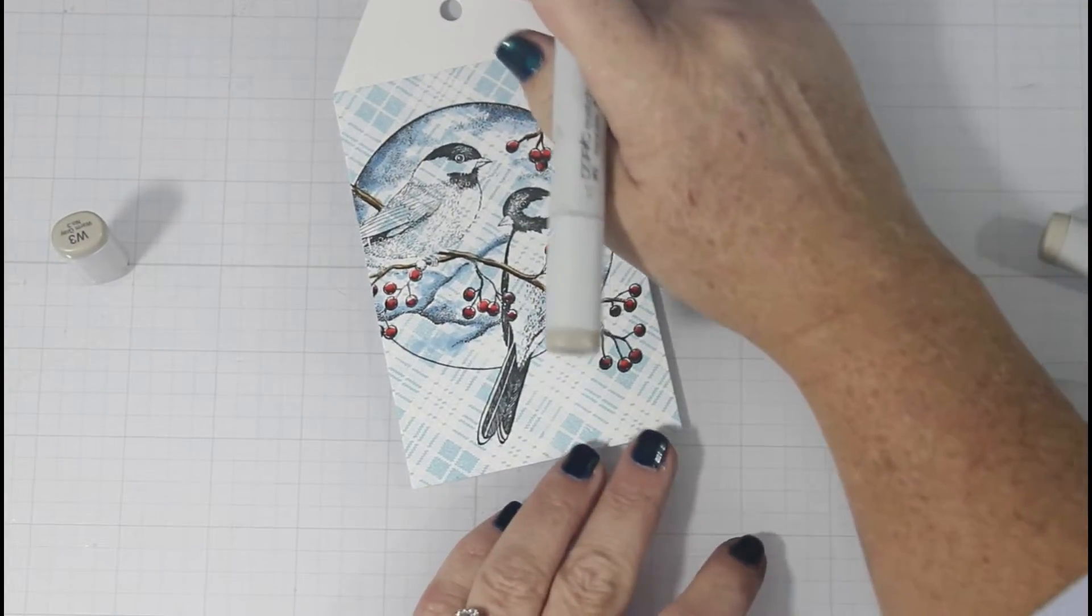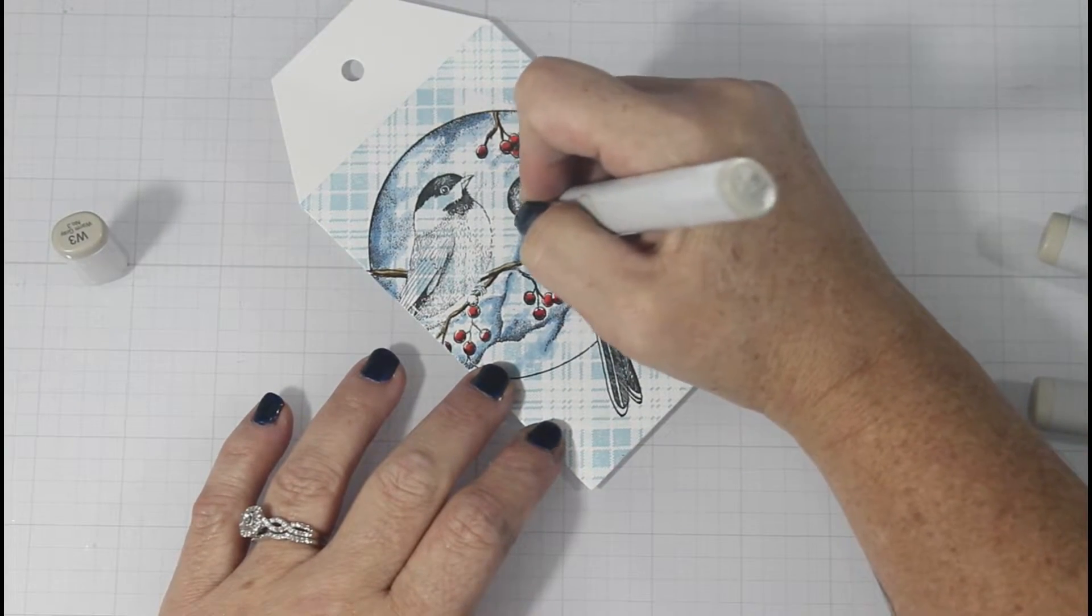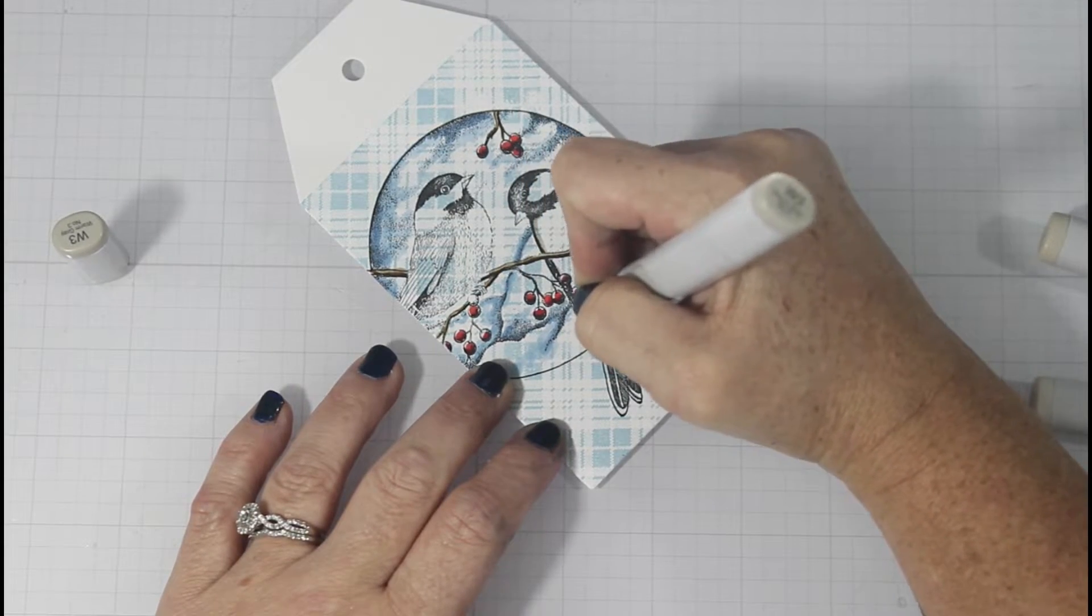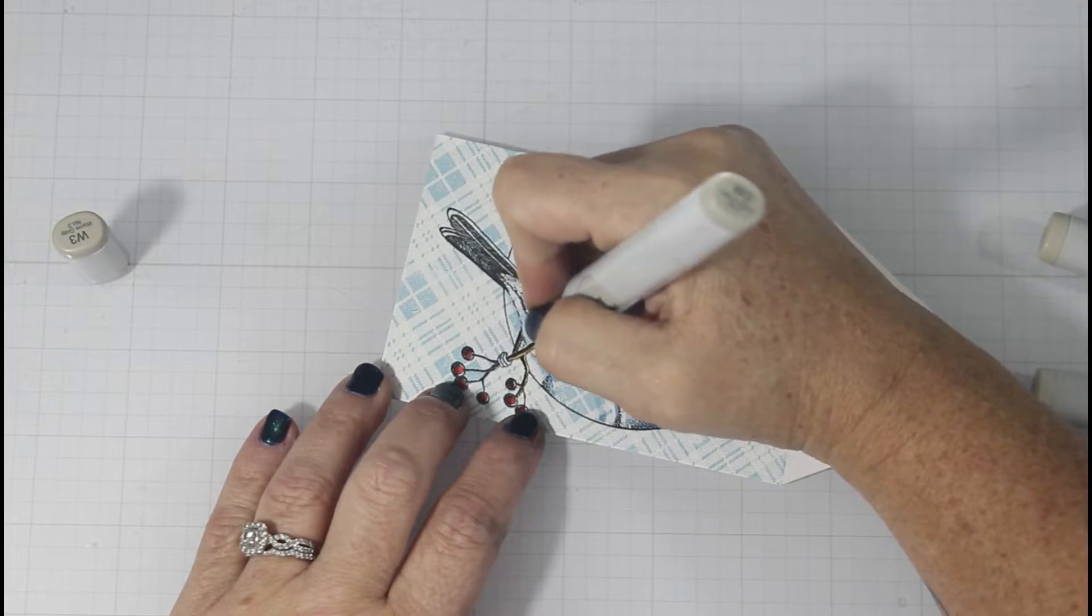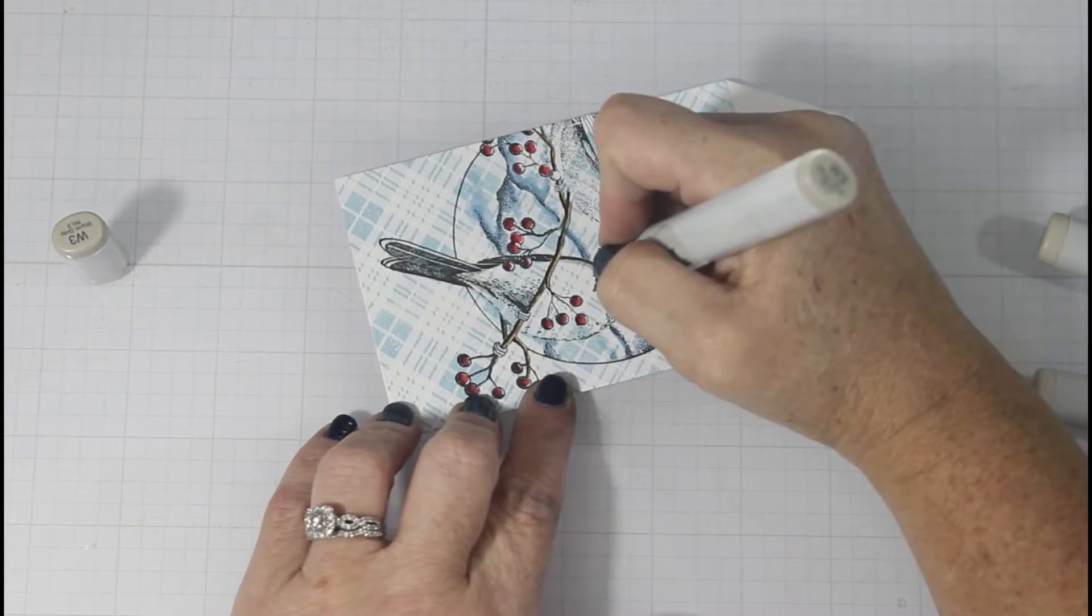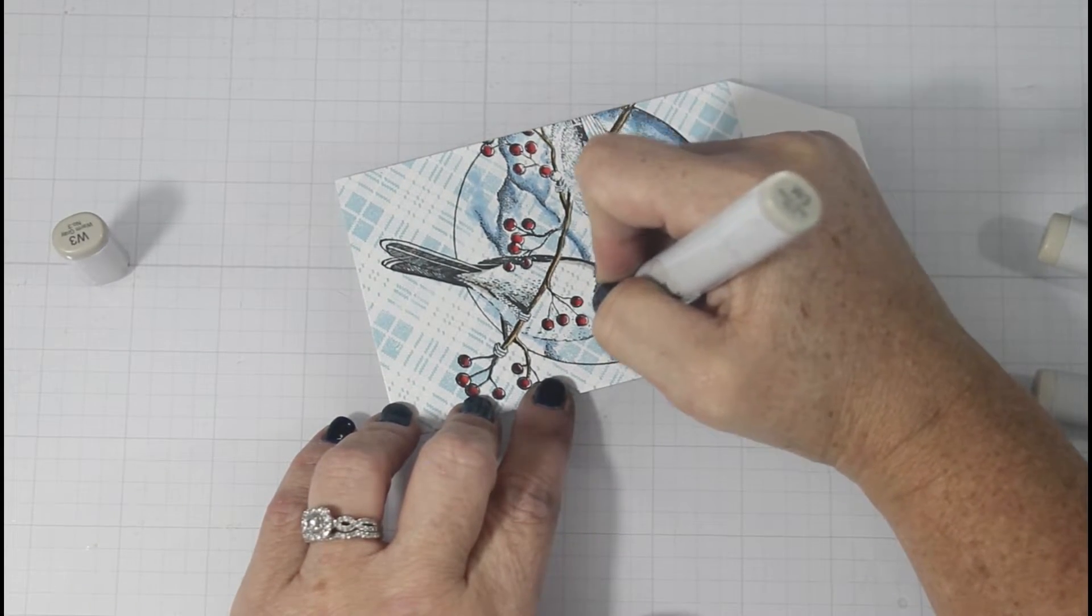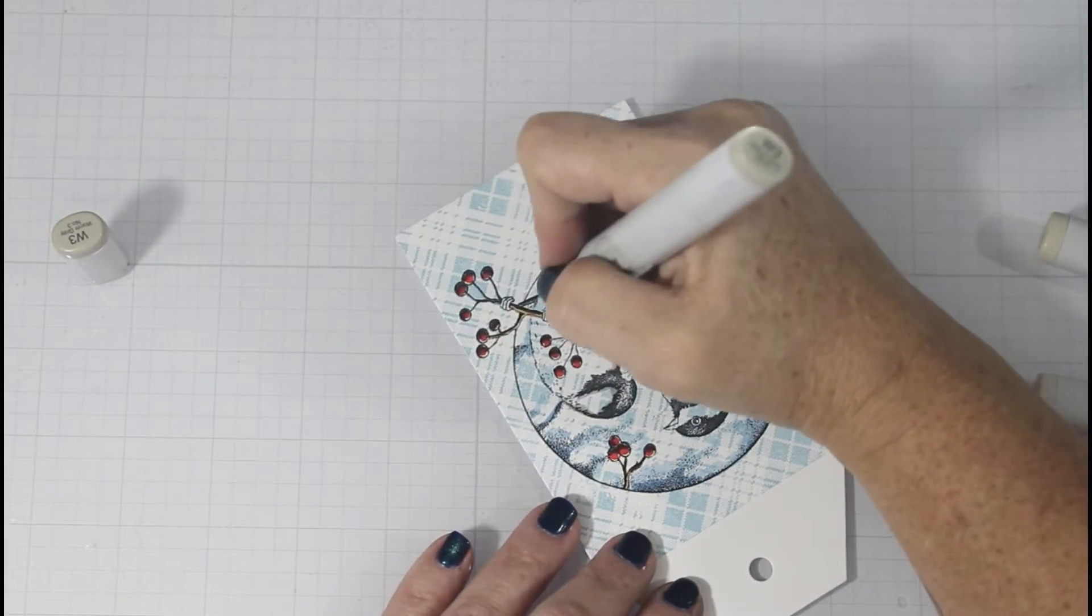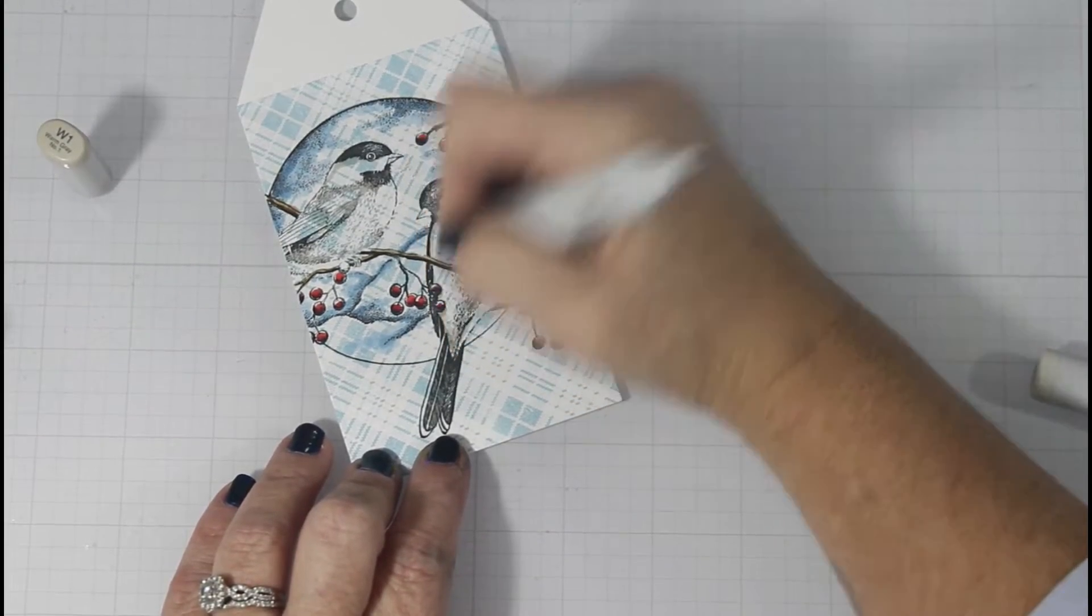I decided to bring in some warm gray Copics using a W3, a W1, and a W0 just to blend it. So again, I'm using my W3 to go where the most concentrated area of the artist's drawn lines are to just give some hint of color. Basically, my plaid background is my color of my card. So just these hints of shadows with the warm grays give a little bit more interest.